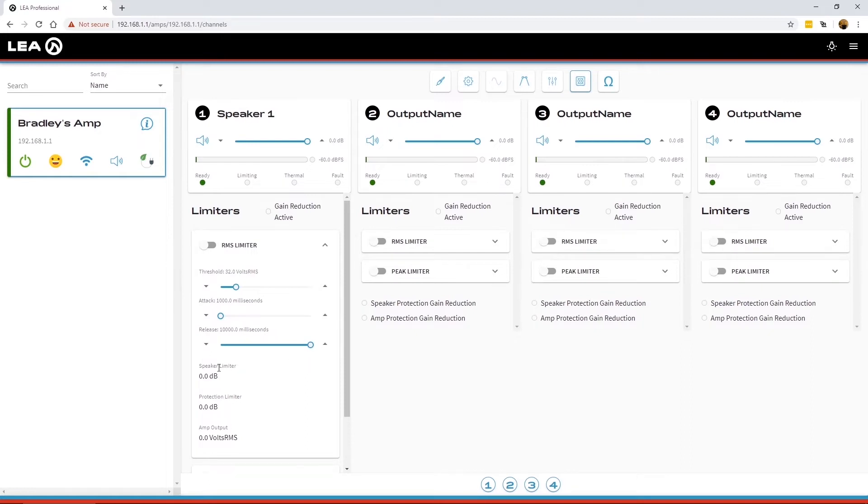Below this it says speaker limiter. So this will show you the amount of dB reduction that the speaker limiters from the user-definable limiters here are putting on the amplifier if it's engaged.